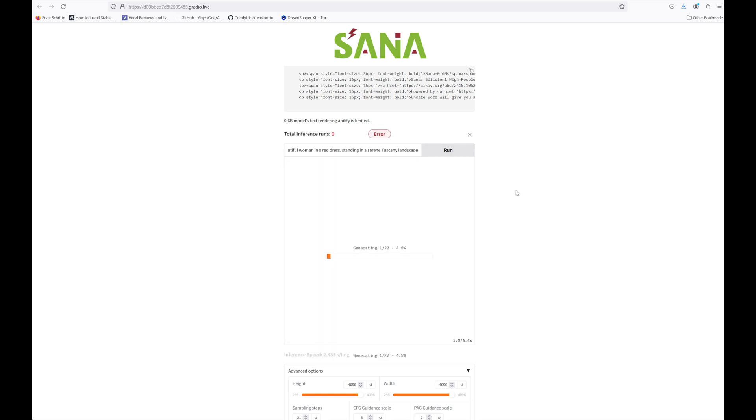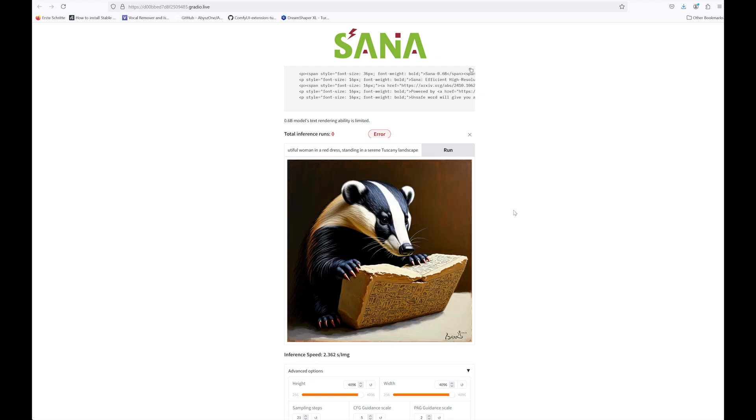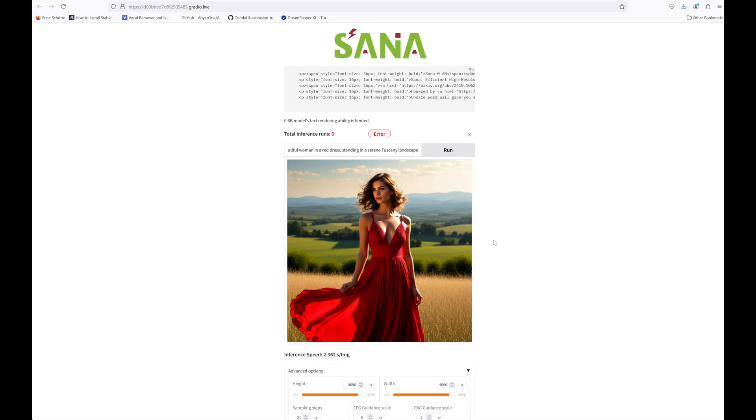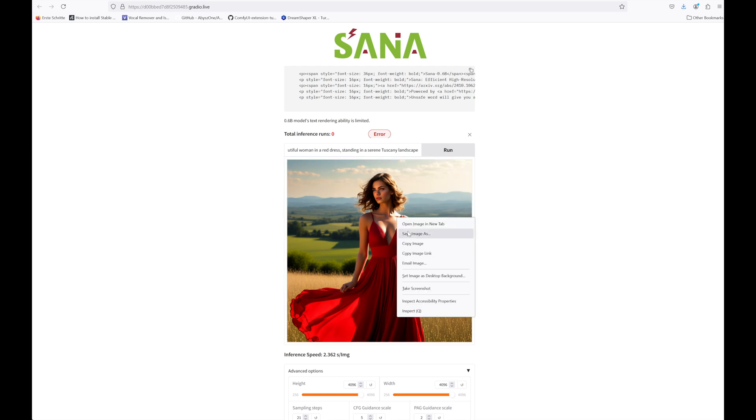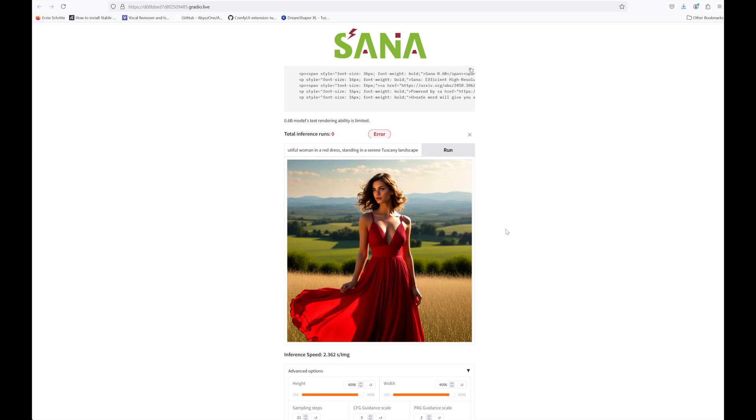For your info, I'm just working on another video where I will compare different text-to-image models like Stable Diffusion, Flux, Omnigen and SANA in terms of quality, speed, prompt adherence and GPU requirements. Should come out on YouTube in the coming days, so stay tuned.